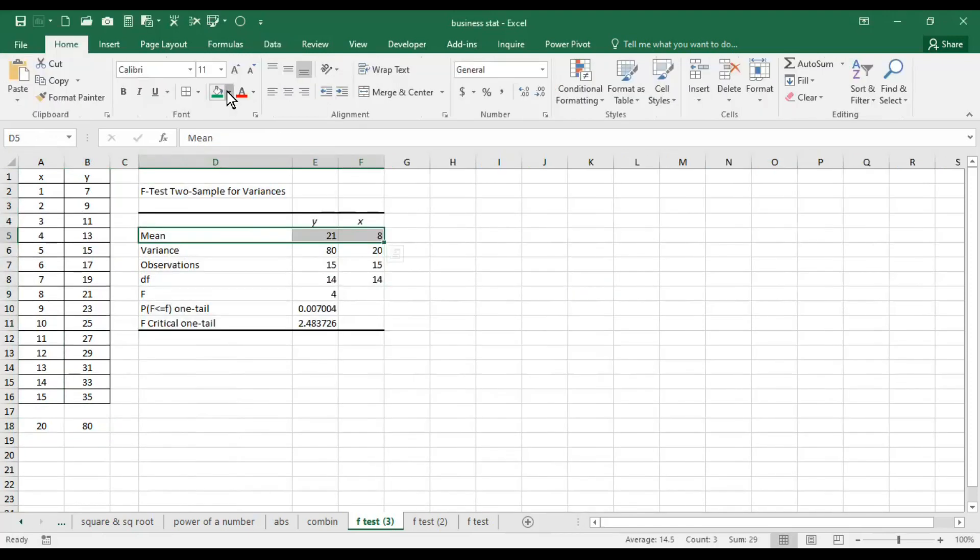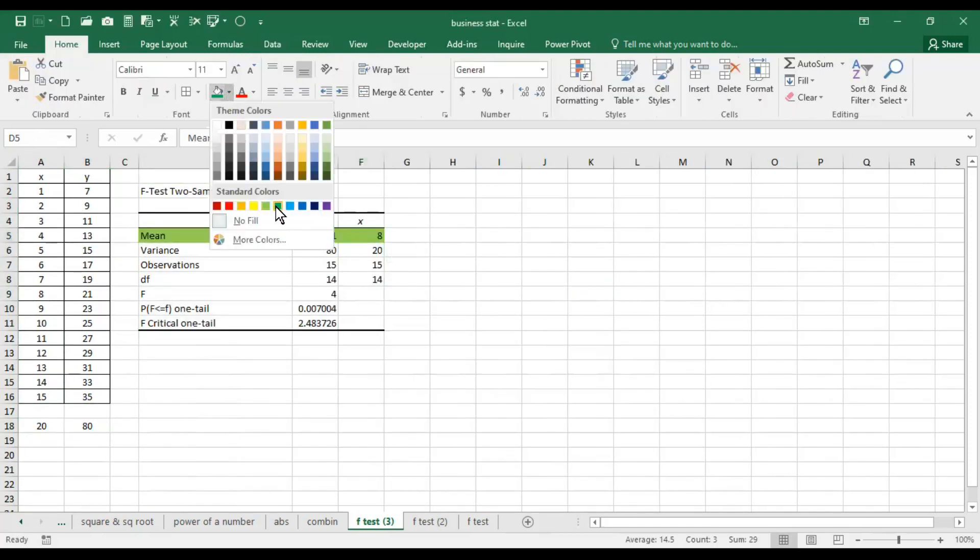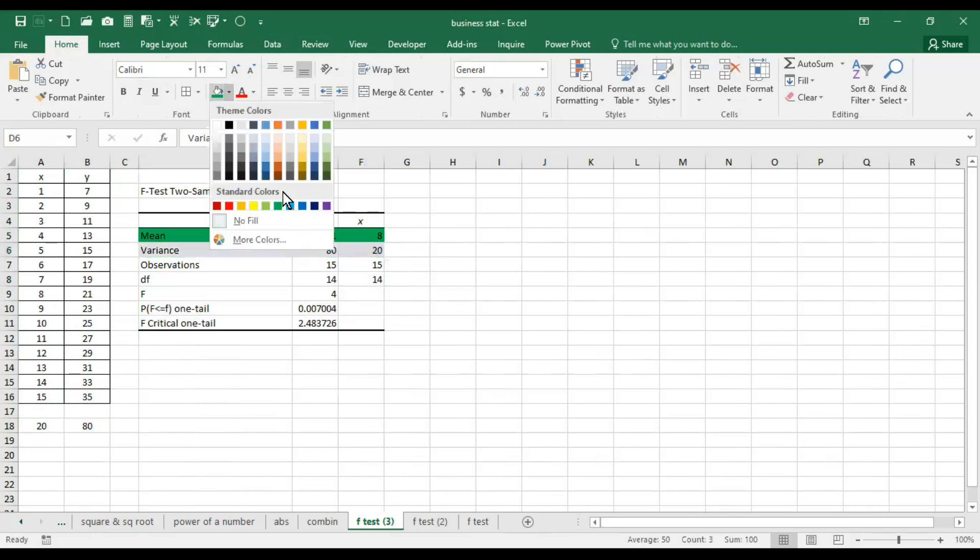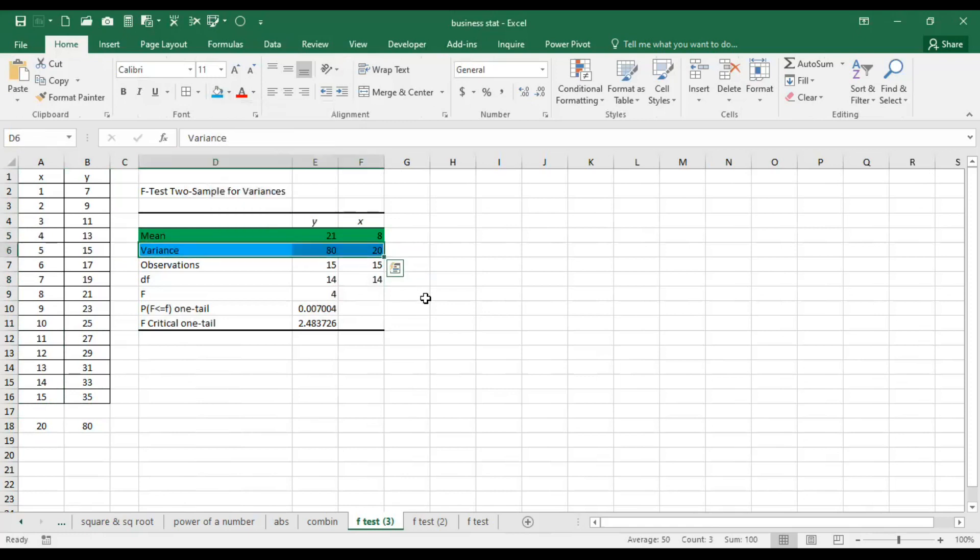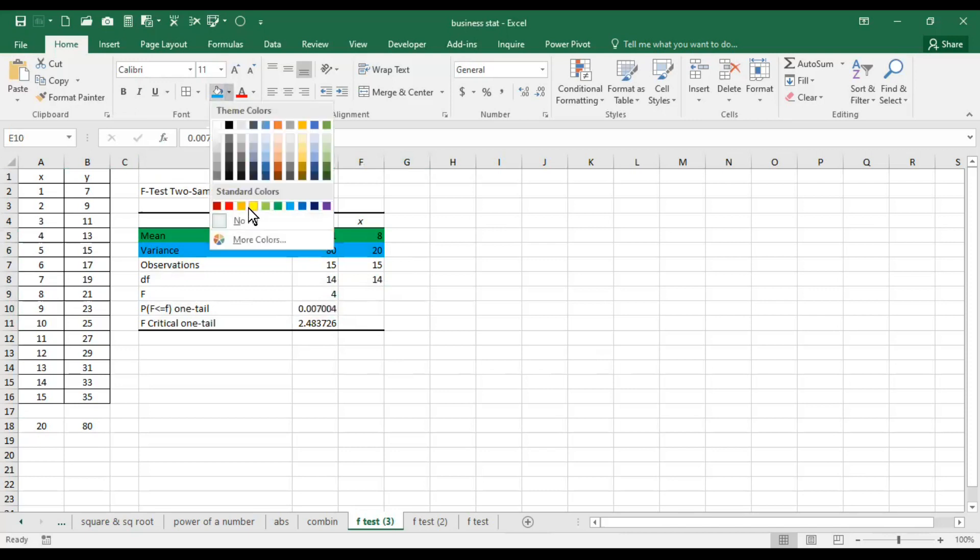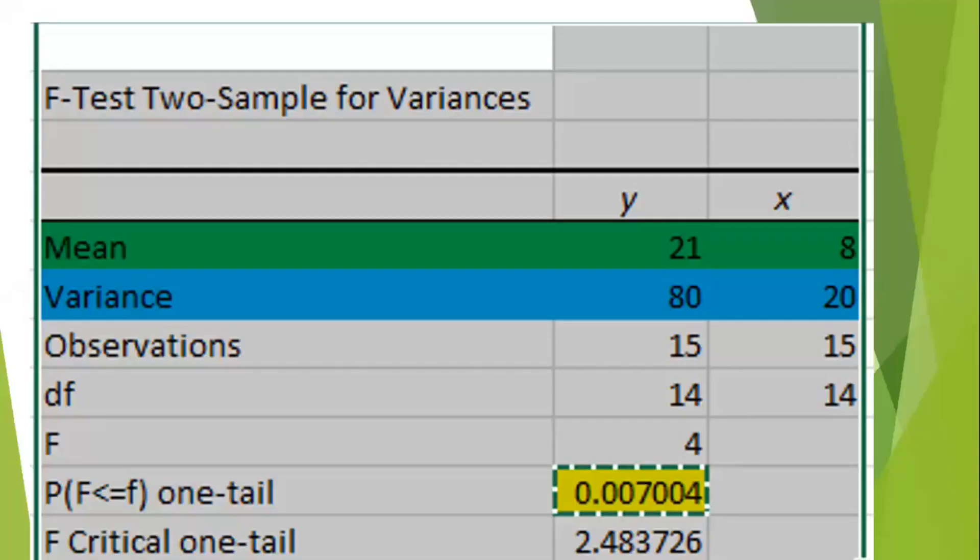What is the mean? Mean remains different also. Variance, the two series, even two series are very much different. Whether they are statistically significant or not, for that we need to take the decisions on the basis of P value which is reported here. So here are the results. You can see the P value is less than 0.05.